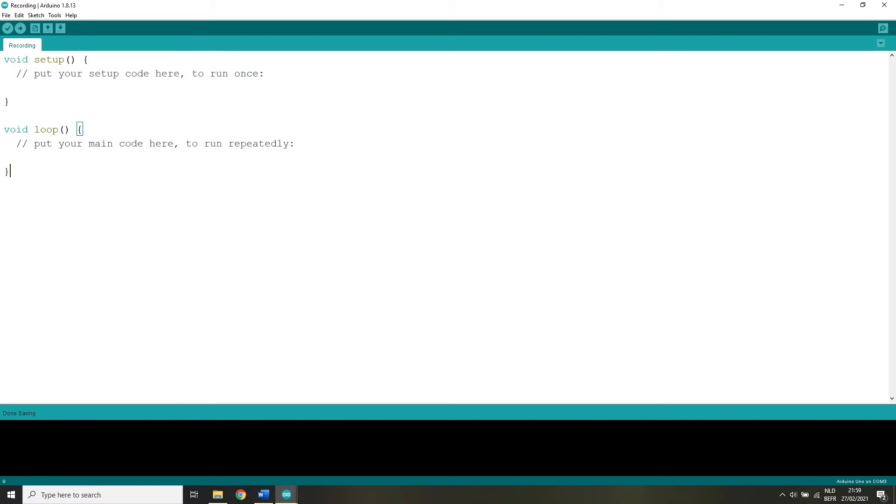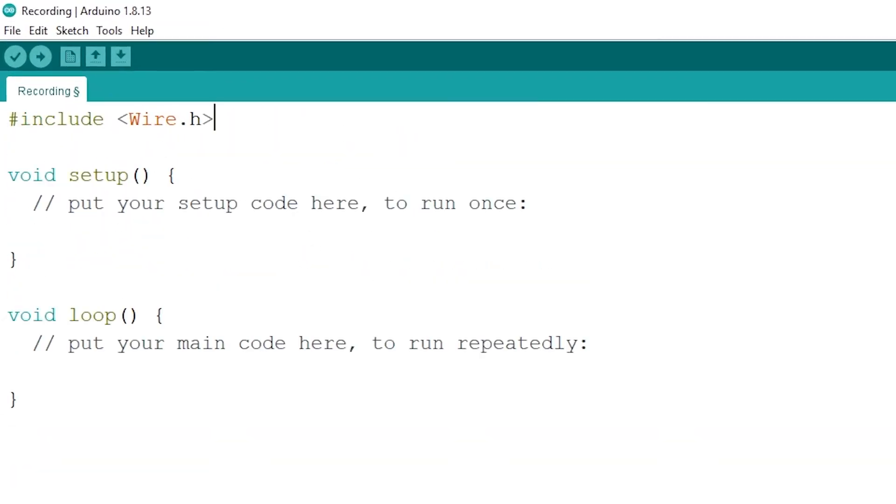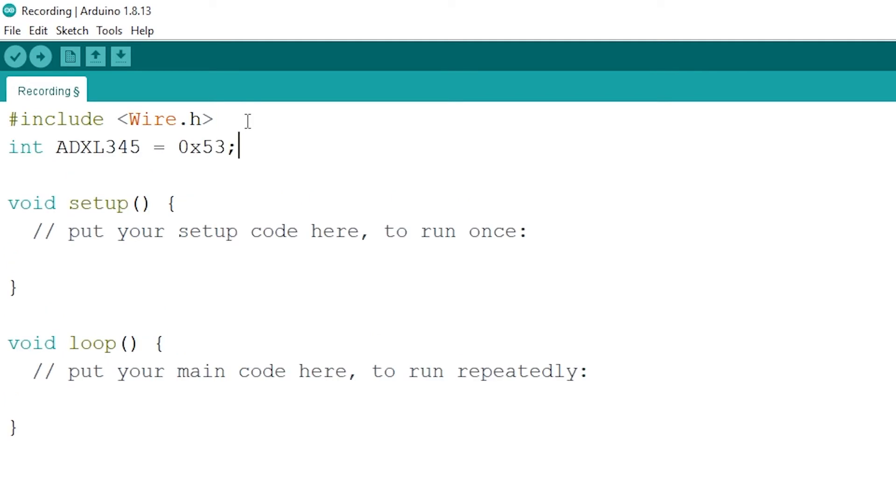Now go ahead and open up your Arduino IDE and include wire.h. We need this library for the I2C communication. Now create an integer called ADXL345 that is equal to 0x53. This is the ADXL345 sensor's I2C address.